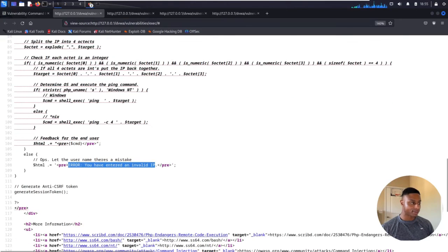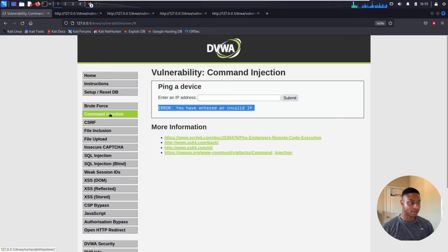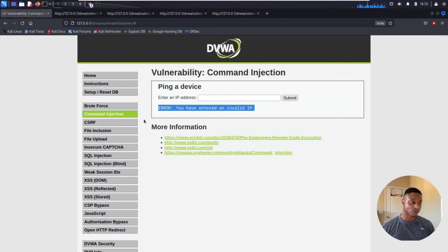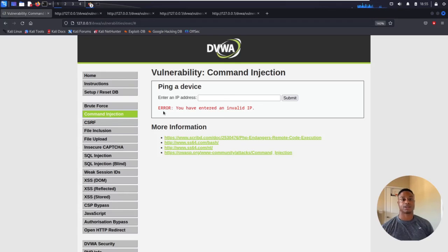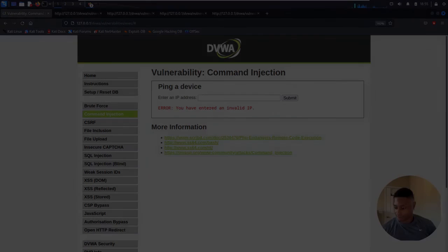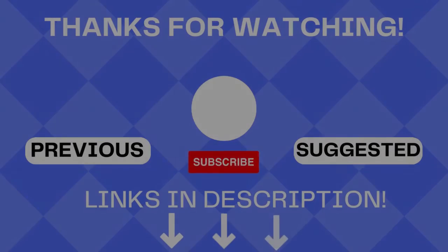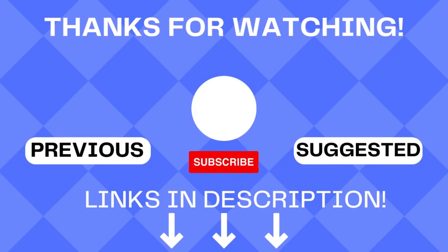So there you have it — that's how I solved the command injection section for all three levels. I'm very interested to know if you guys solved it any other way, or if there's anything I'm missing. I'll leave links and recommendations in the description box below along with my Patreon and anything else I'm affiliated with. As always, take it easy and see you guys in the next video.